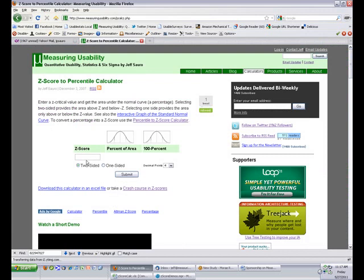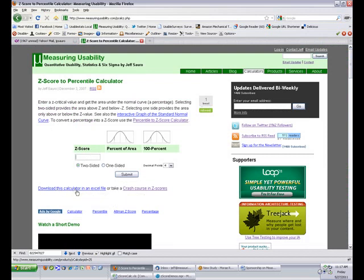If you want to do more than just look up z-scores, there's a lot more that can be done in the Excel calculator. Just click on this link to download and purchase the calculator, which I'll show next.